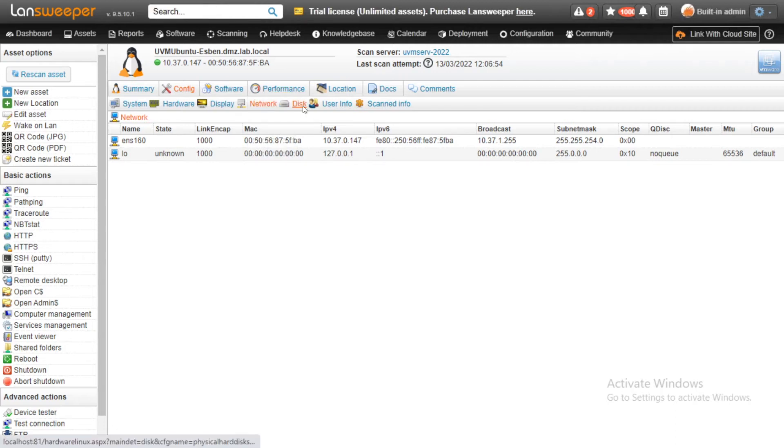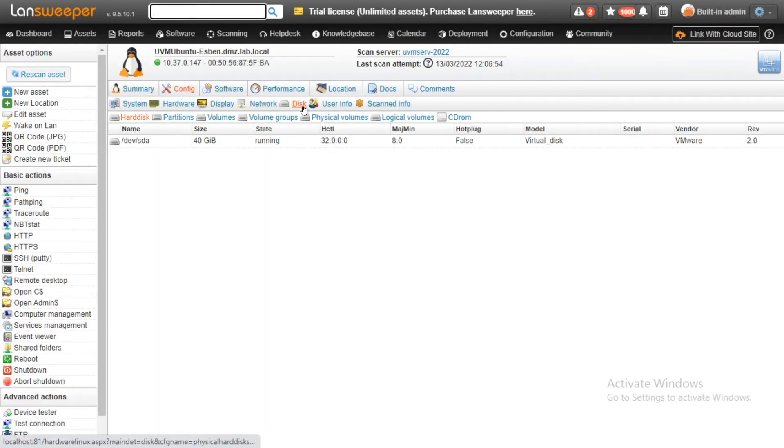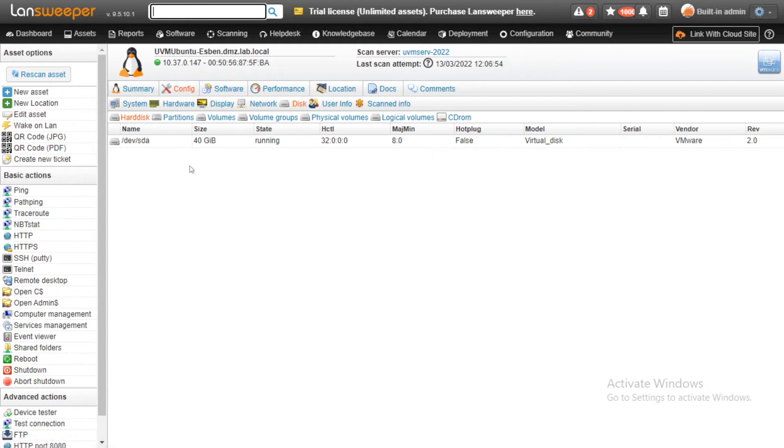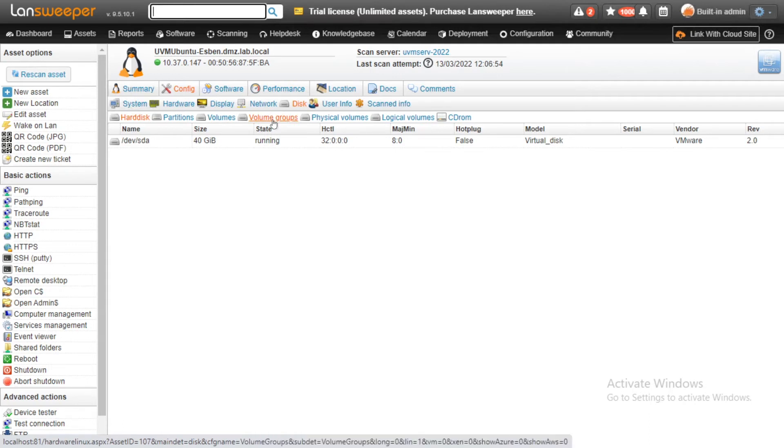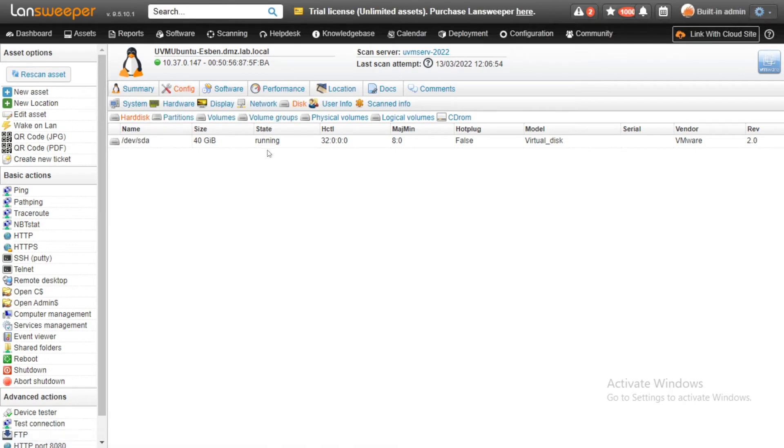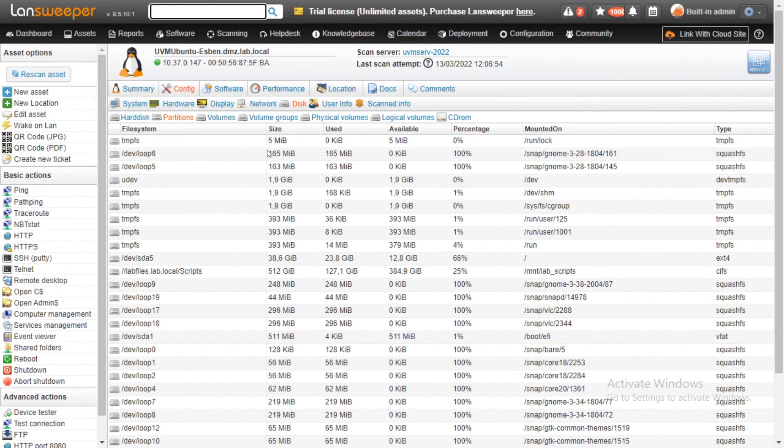And then when we head over to disk information, we've added quite a lot of information here. All of the new tabs here for partitions, volumes, volume groups, physical volumes, and logical volumes are all new tabs. So all new information that you can find in these tabs available for you to use.